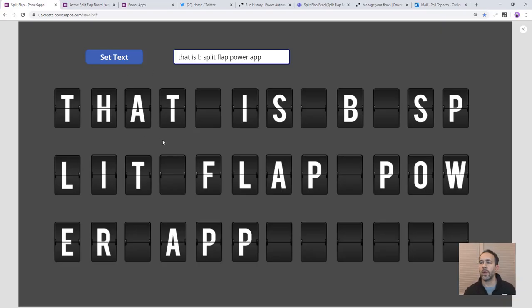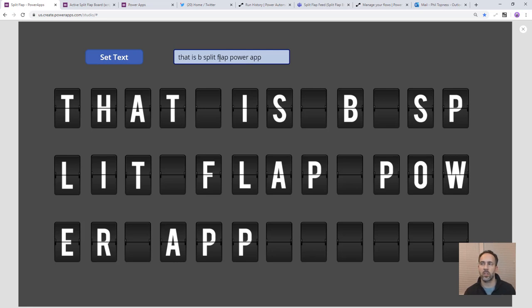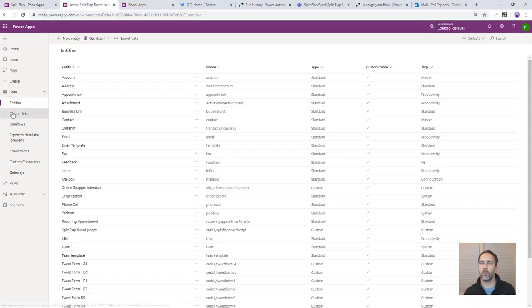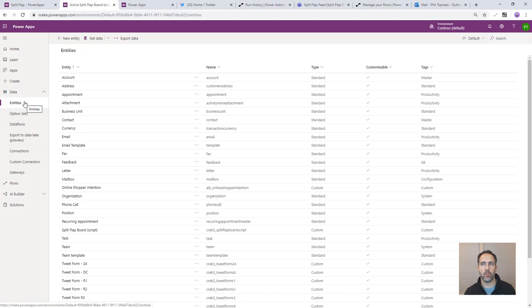So now I've got a split-flap board in Power Apps where we can control the text through an input box but we want to be able to feed this from different sources that we've got in our life. We're going to do Outlook, Twitter, and Teams. And so to do that we'll use CDS as kind of the central gathering point for those.